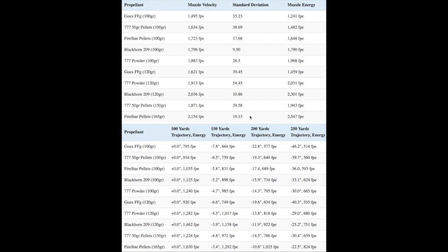If you use an inline muzzleloader and 209 primers, then you'll very likely get reliable ignition using any of the major brands of black powder or black powder substitutes. Accuracy of different charges of diverse propellants will vary from muzzleloader to muzzleloader though. The only way to find out for sure is to spend some time at the range and see which load shoots best in your particular muzzleloader.